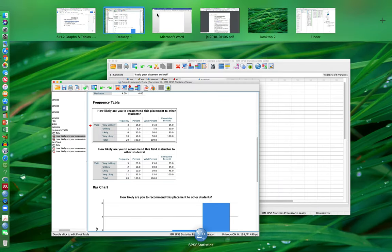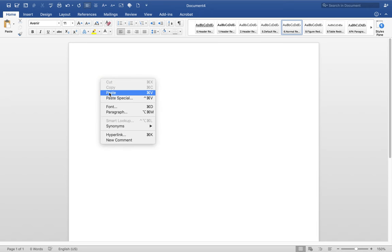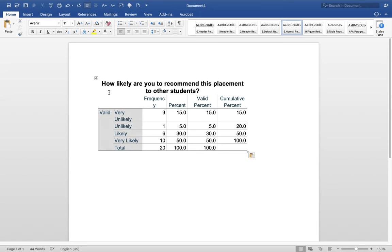Then you pull up your Word document, and then right click, and you can say Paste, and then up pops the document.